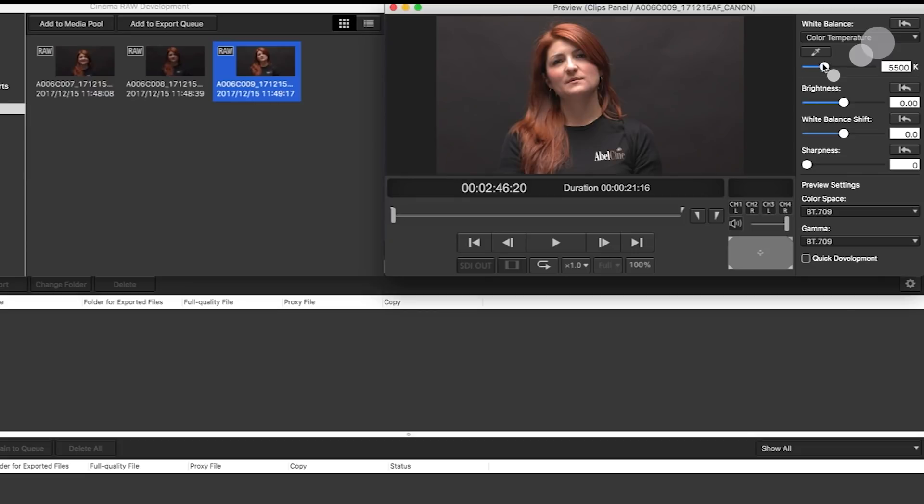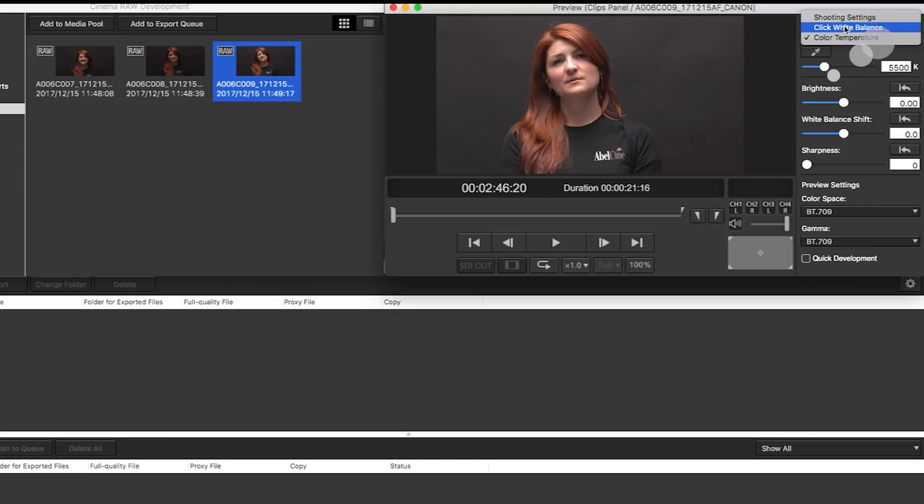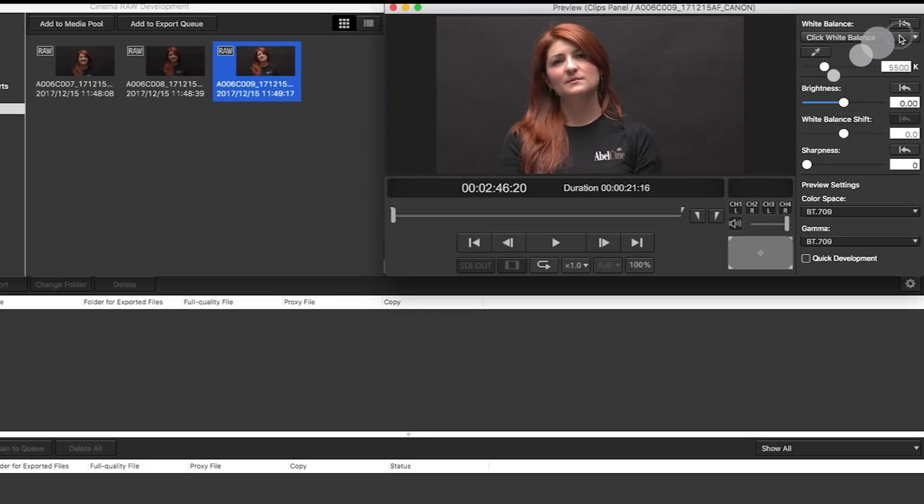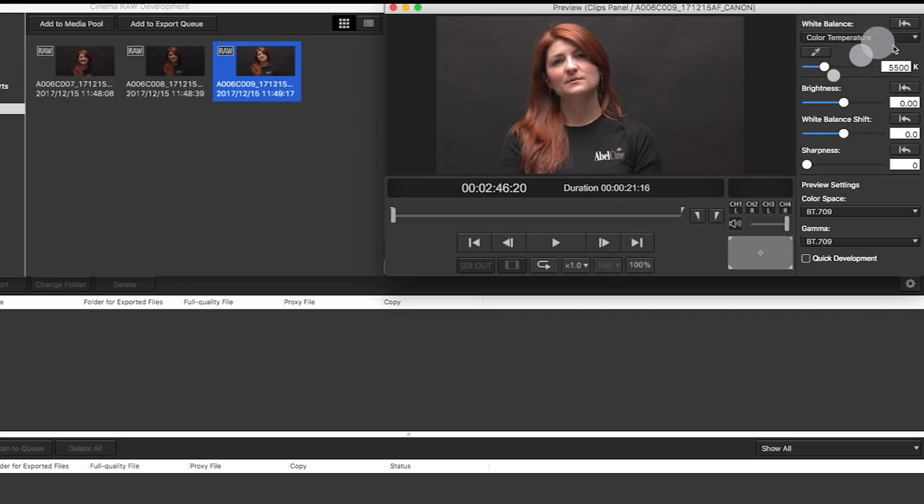This is looking pretty good. I think I'm going to keep it here. The other option is I could select this and now I could click for a white balance, but I like what I've got here. So I'm going to keep it that way.